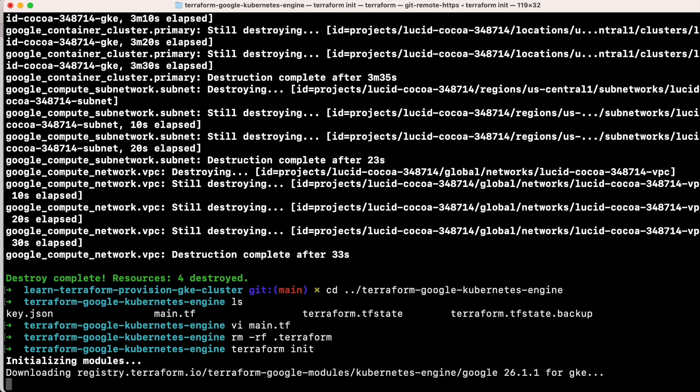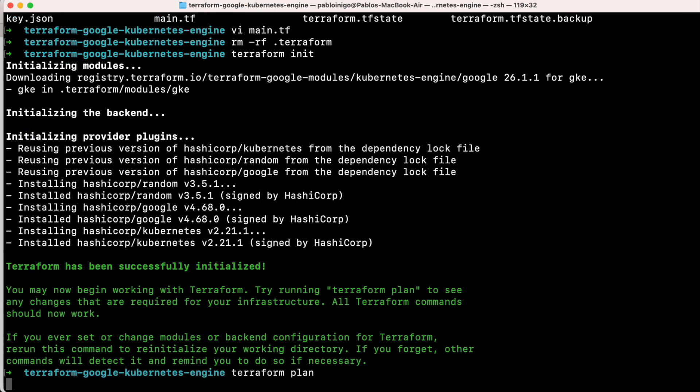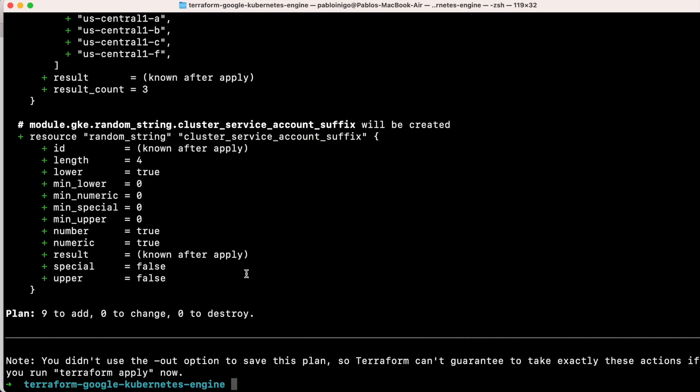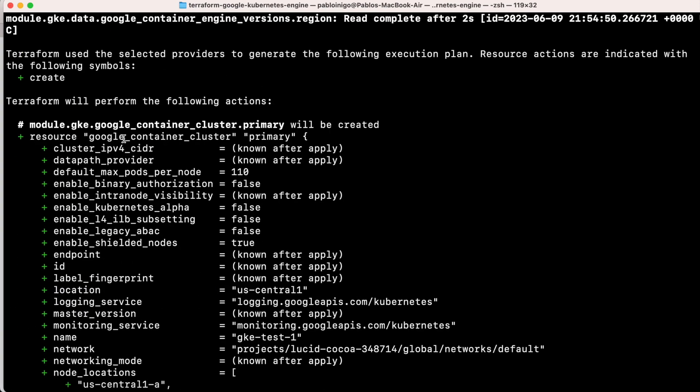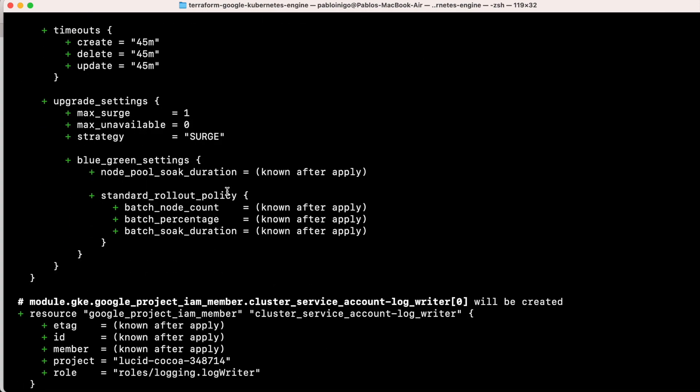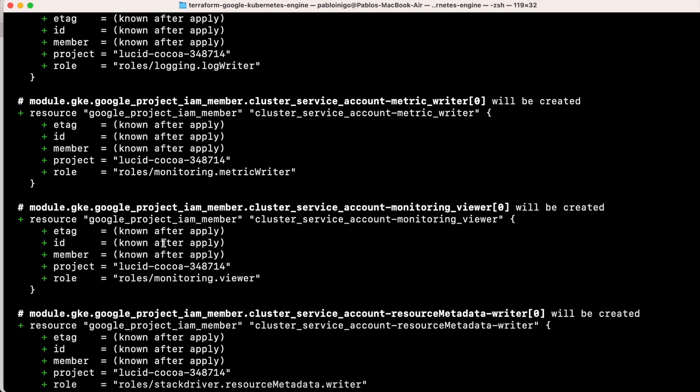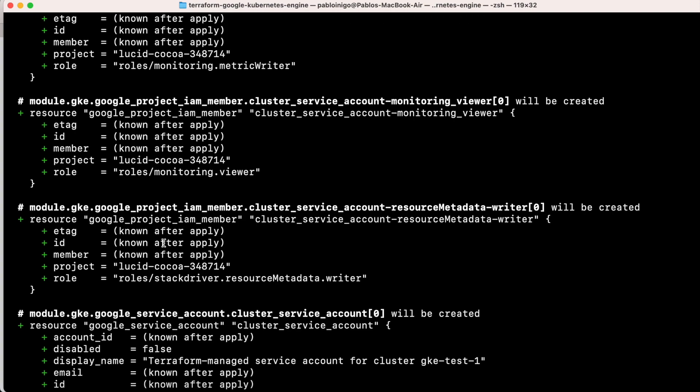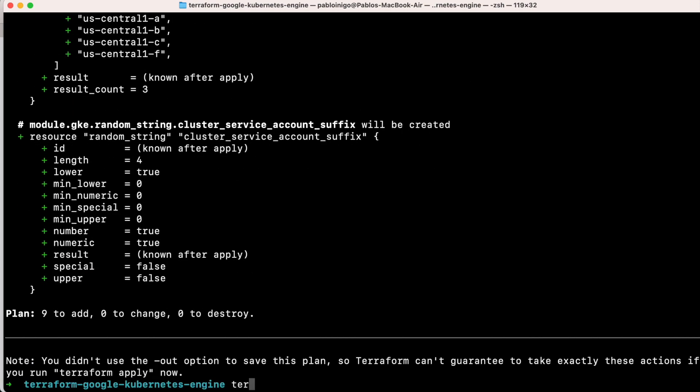When we have our Terraform plan, we have nine resources. It's going to be, as before, the container clusters. We're going to have the three IAM permissions that we need, a service account that is going to be created, a random element, and then we have our service account connected to the cluster.